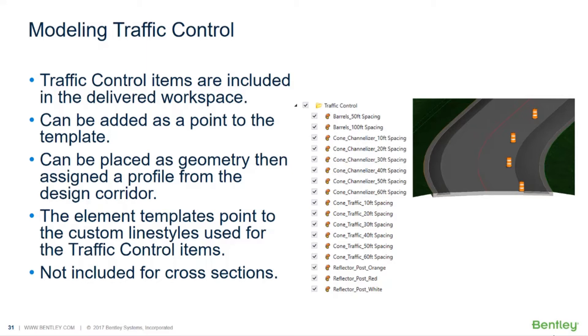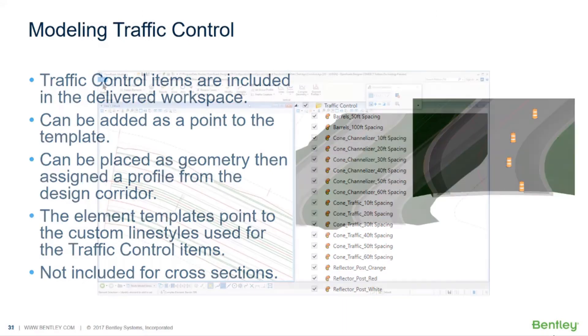Again, add them as a point to the template if you want. It can be placed as geometry and profiled from the corridor. Your element templates will need to point to those custom line styles. This particular category is not going to show up in your dynamic cross sections, so just be aware of that.